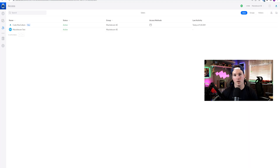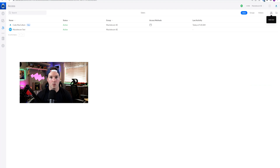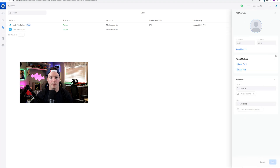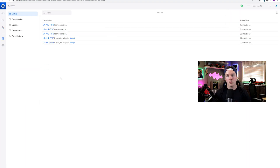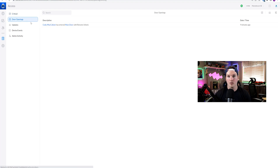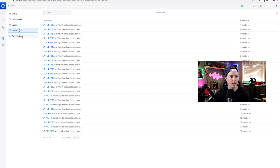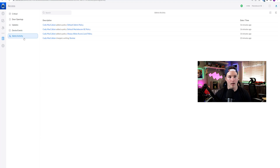Next we have our users. That initial card I activated with the Reader Pro actually went to my user, Cody McCallum, because this user was in my UDM SE. To add a user, we just go to the right-hand corner, click Add User, and then put in all the credentials — add the card, add the pin, as well as the group and the policy. We also have our system log, which shows us our critical updates, the door opening, and who opened the door. We have our updates, device events, and admin activities.